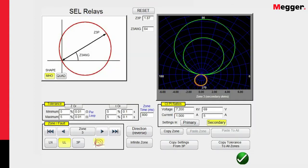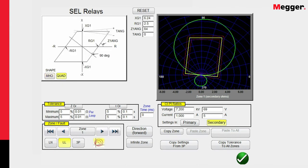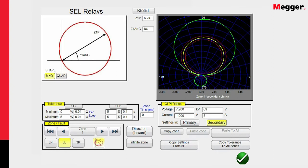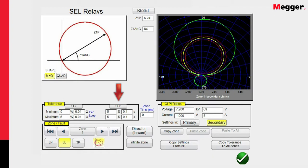You notice we can also establish a quad, let me go back to Zone 1 real quick. We can also put in quad settings, but we're going to deal primarily with MHO right now. Down here under tolerance, we can see the default values, which is plus or minus 5 percent, plus or minus 0.01 ohms per loop. And for the timing, it's plus or minus 5 percent, plus 0.1 seconds, or in this case, absolute value.